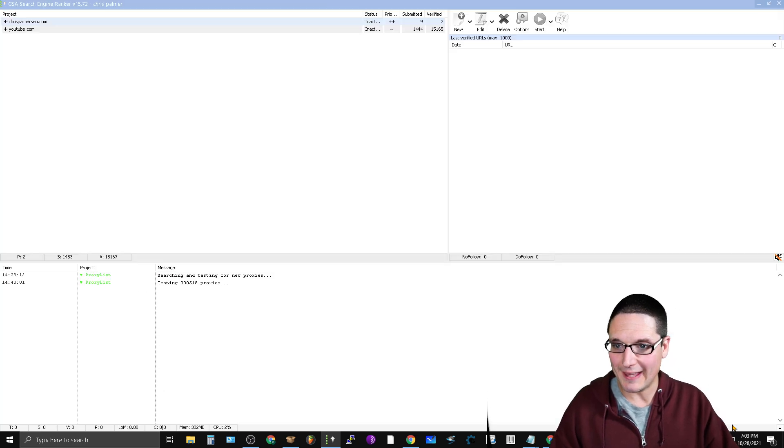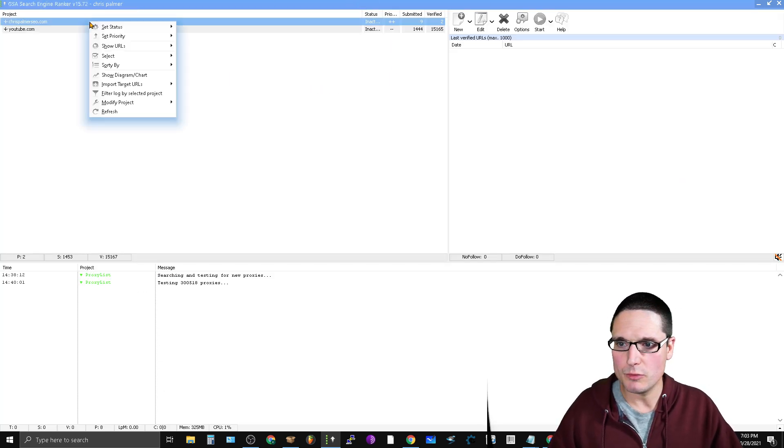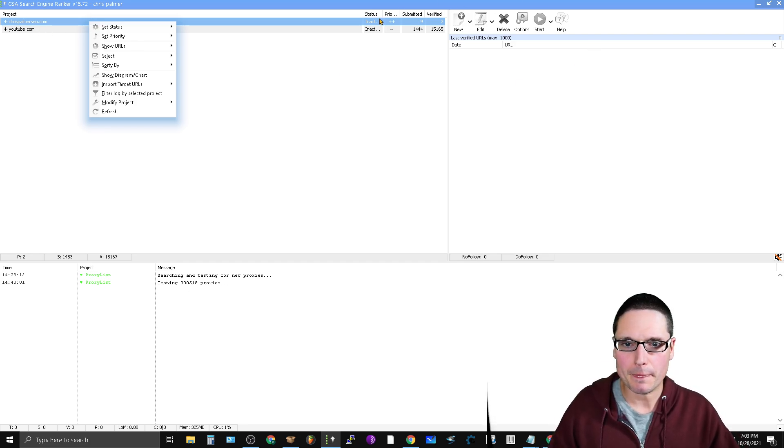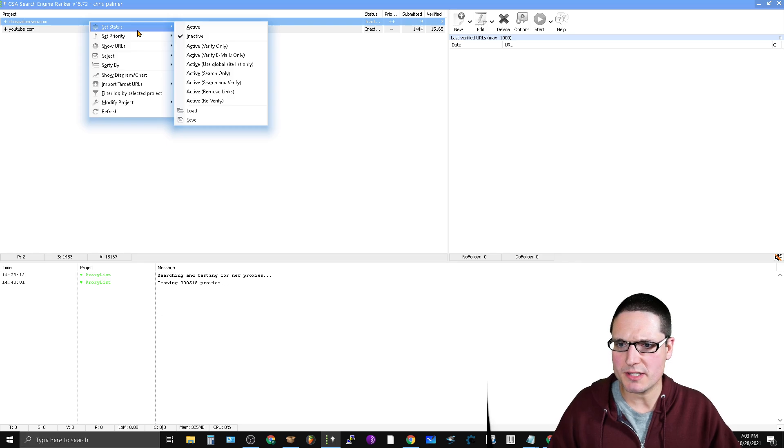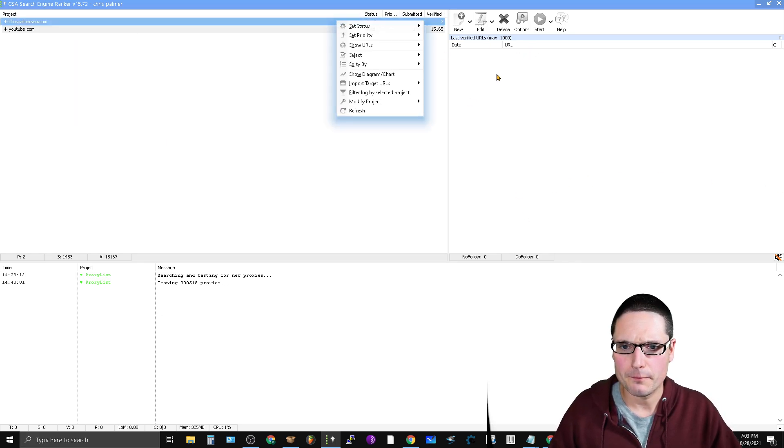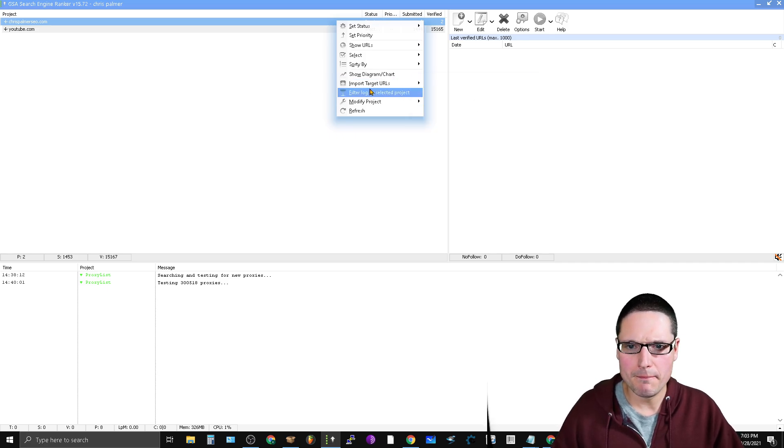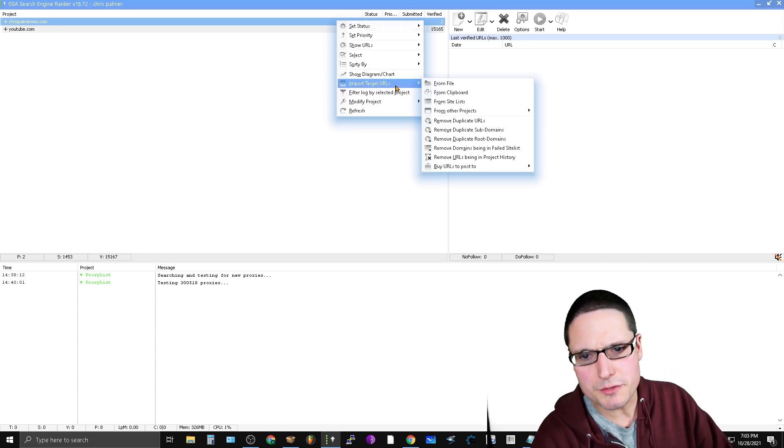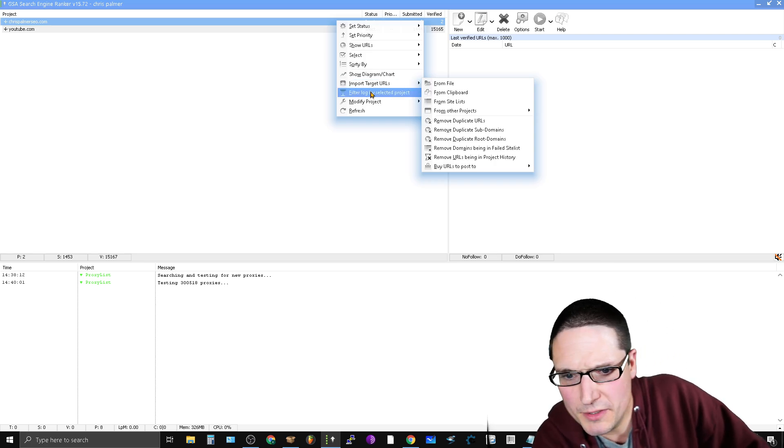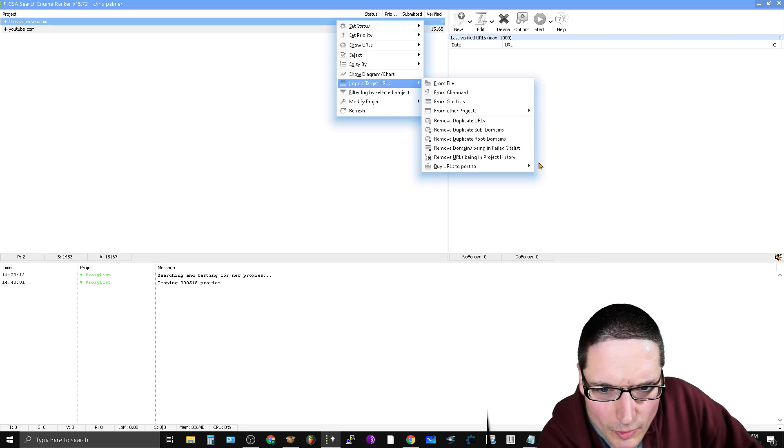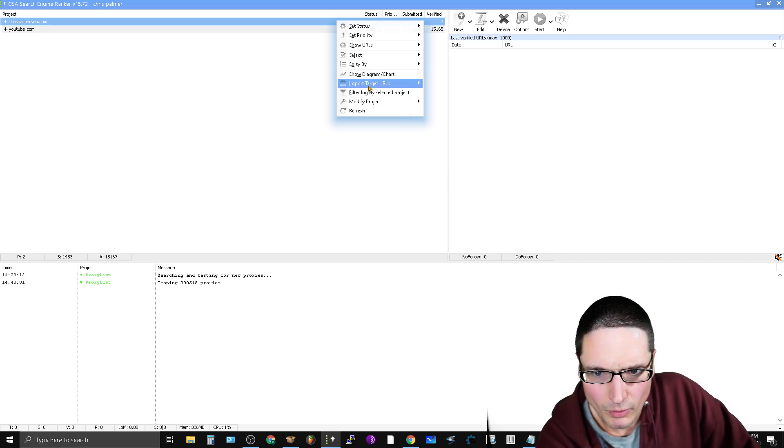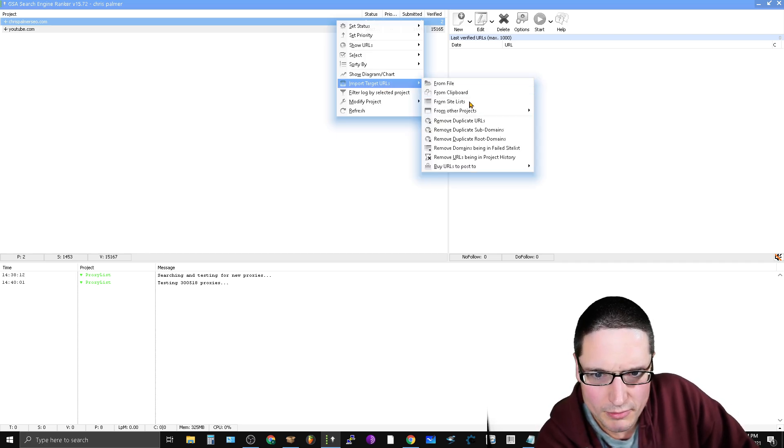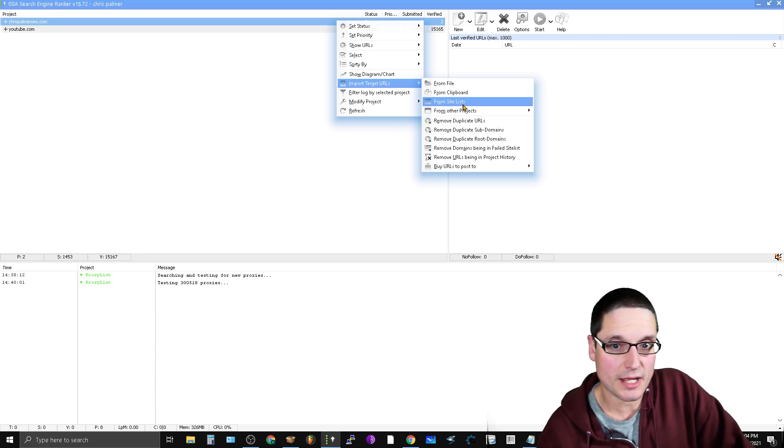So now that that's done, we've got that taken care of, we're going to click OK. We're going to come up here to the right click, and what we want to do is we want to set the status. So import—import target URLs. So now that we're importing the target URLs, we want to import from site lists.